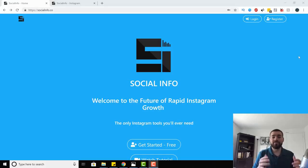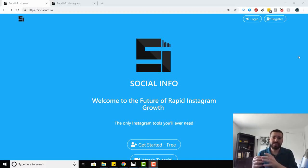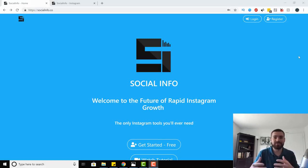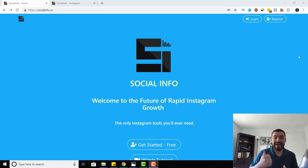Hey, what is going on guys, welcome to the video. You guys have requested this like crazy — those of you in Social Info who wanted a more in-depth training of how to use the platform, and those of you who have no clue what Social Info is and want to get started, maximize your potential, hit hashtags, hit the explore page and start growing your Instagram account. This is going to cover exactly what Social Info is, how to use it, and how to actually grow with it.